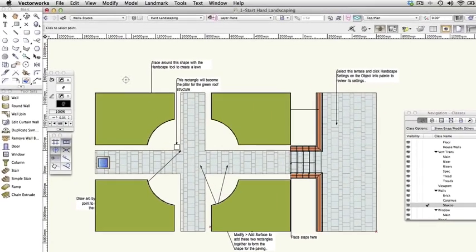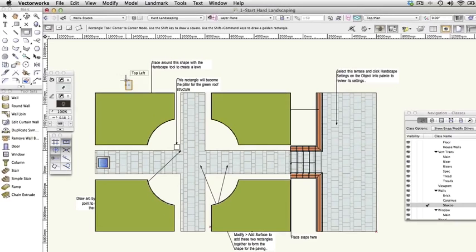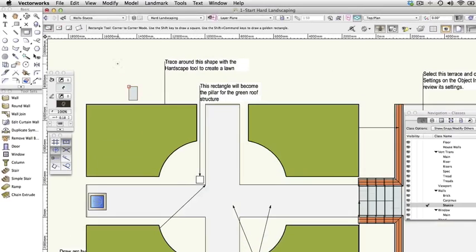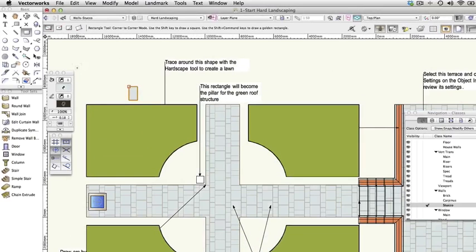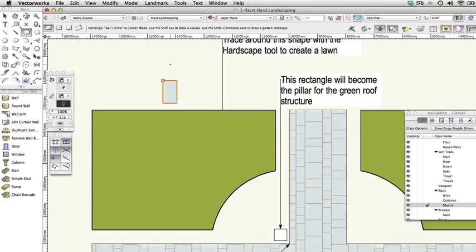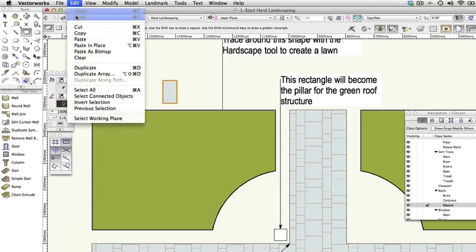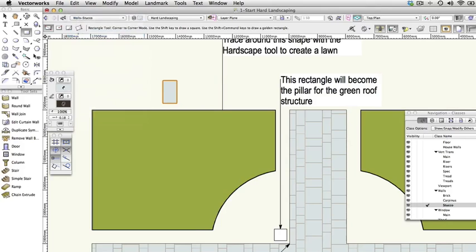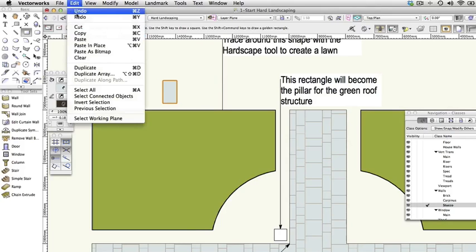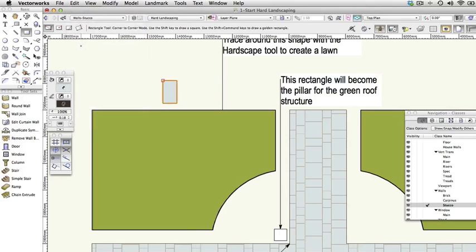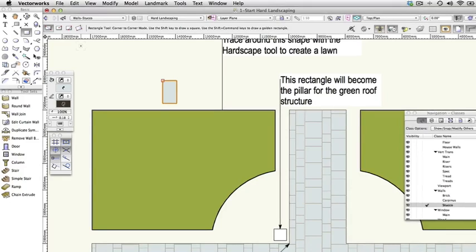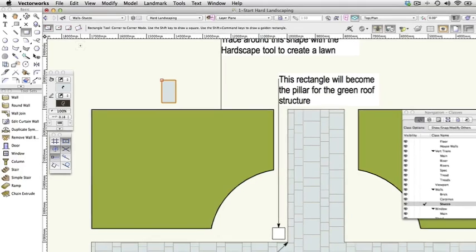Click on the drawing area away from the garden area. This is a temporary rectangle. The rectangle will be placed on the drawing area where you click. Choose Edit, Copy and then choose Edit, Paste in Place. You now have two rectangles, one sitting directly on top of the other with the most recently drawn rectangle selected.